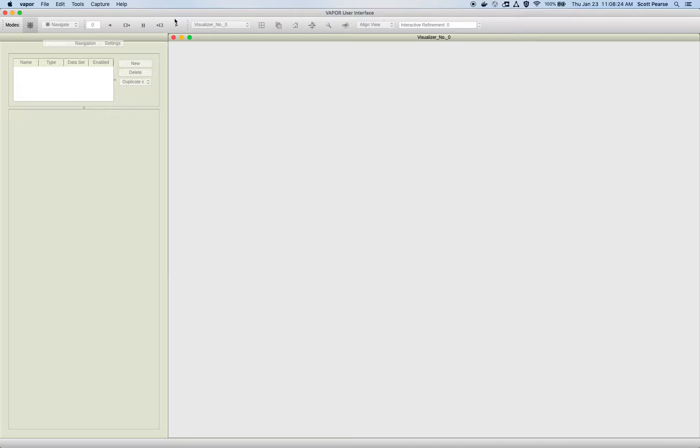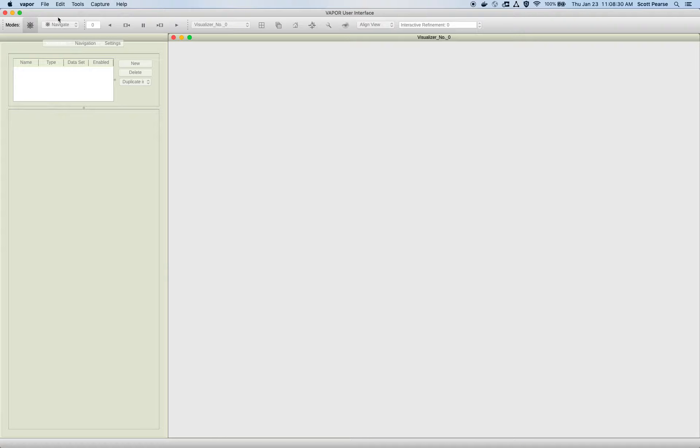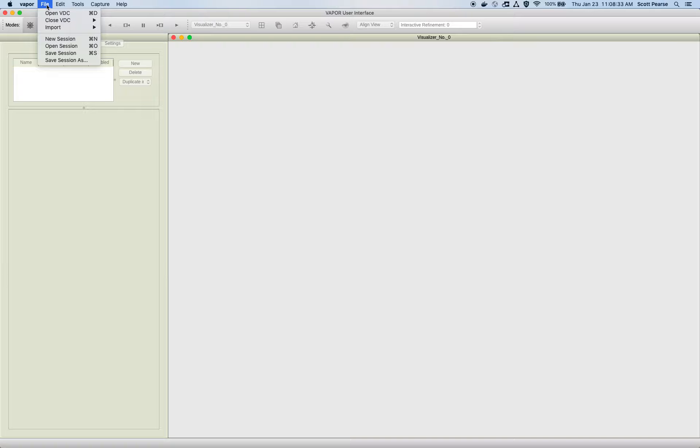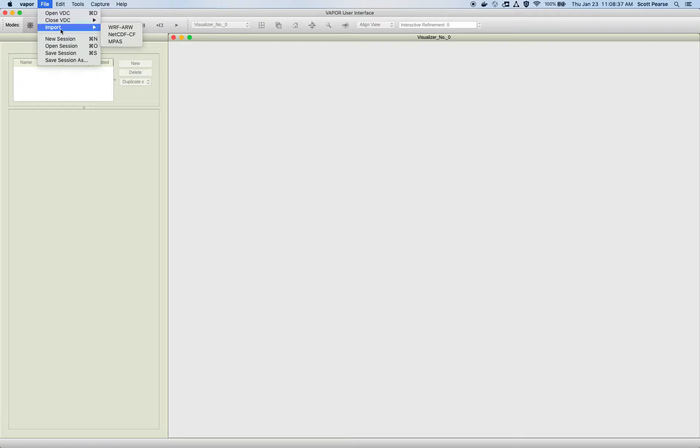Everything is disabled. I can't press any buttons. Everything's grayed out. And that's because I haven't loaded any data yet. So the first thing I want to do is go to the file menu. And there are several ways to get your data into Vapor.